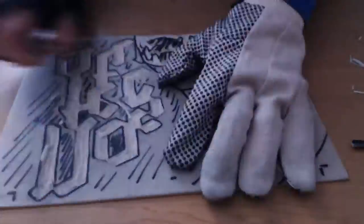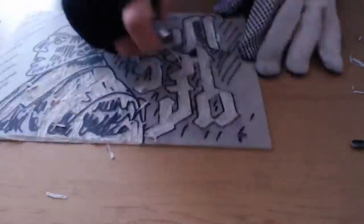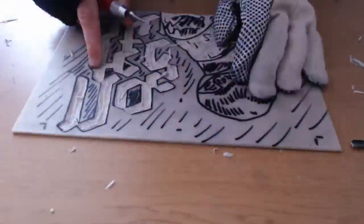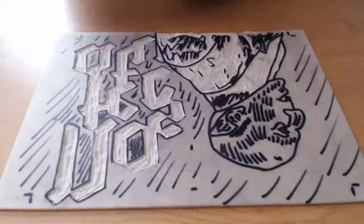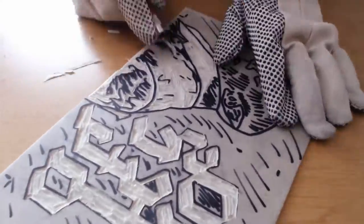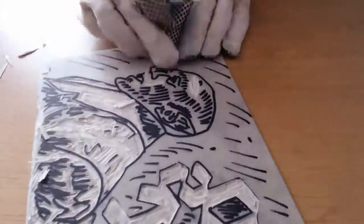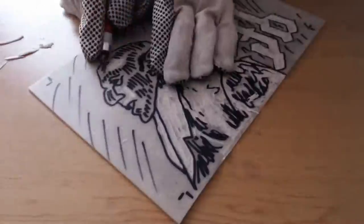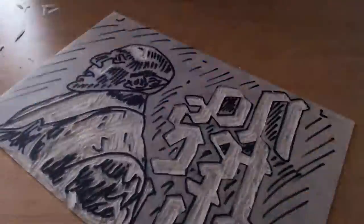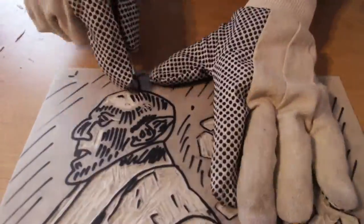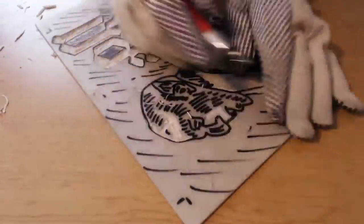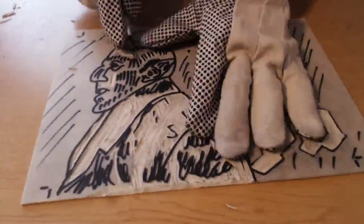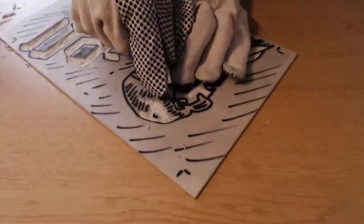So if you work with lino on a regular basis, please tell me how you prevent your wrist snapping off at the hinge. I have to take breaks every quarter of an hour and put frozen peas on my arm to prevent it from exploding.